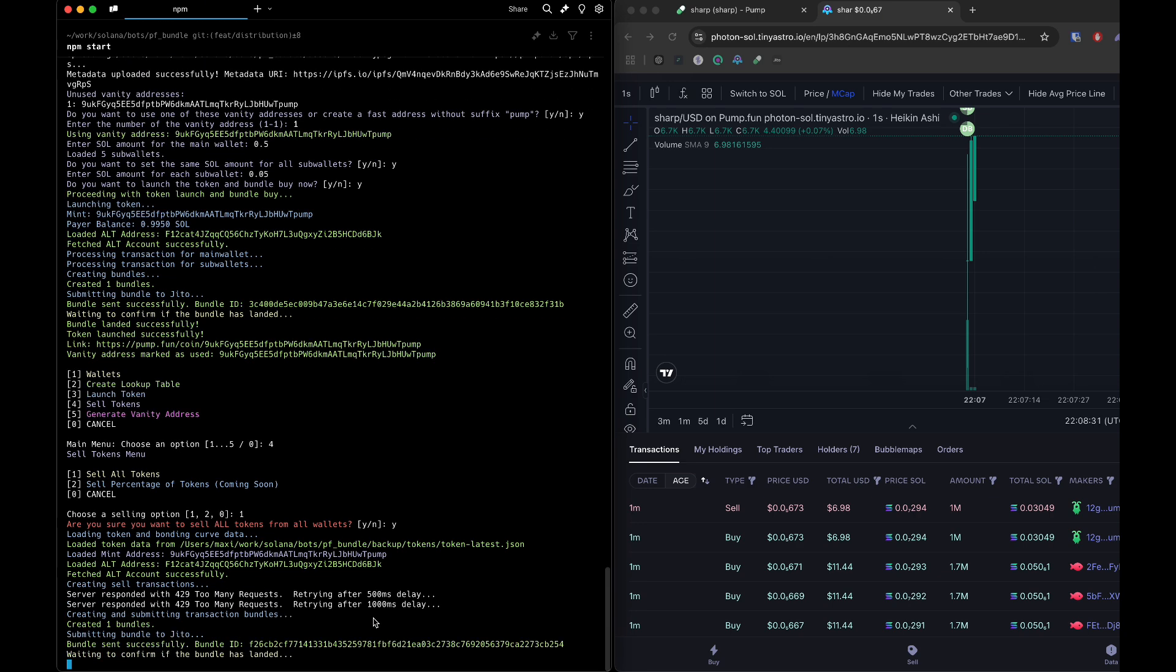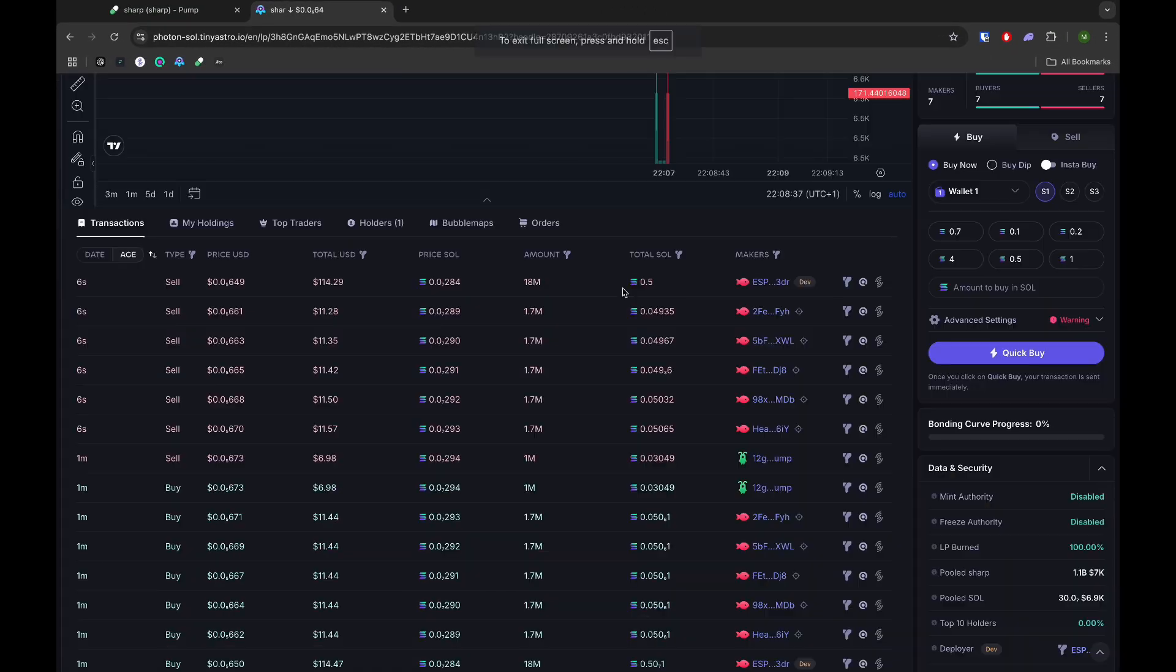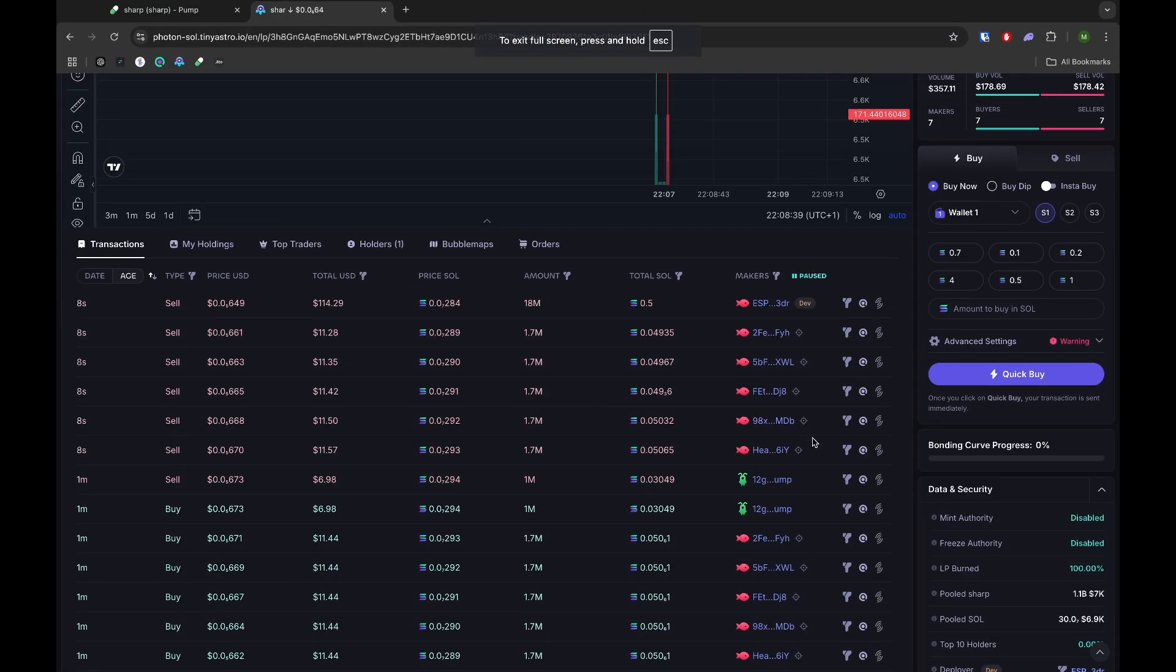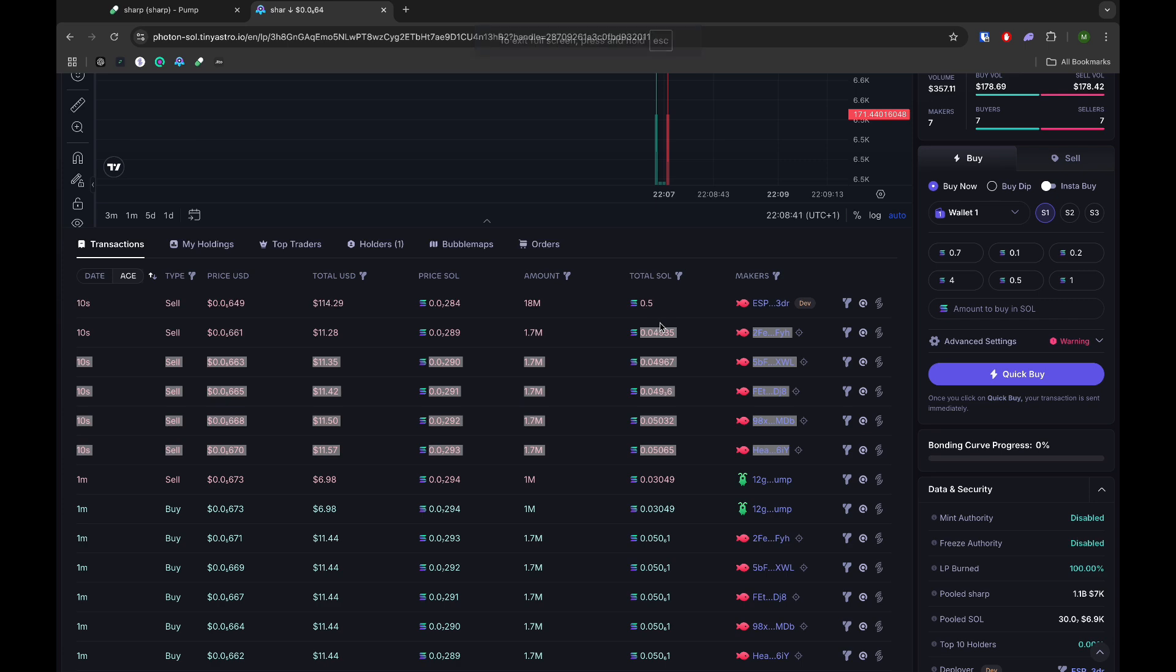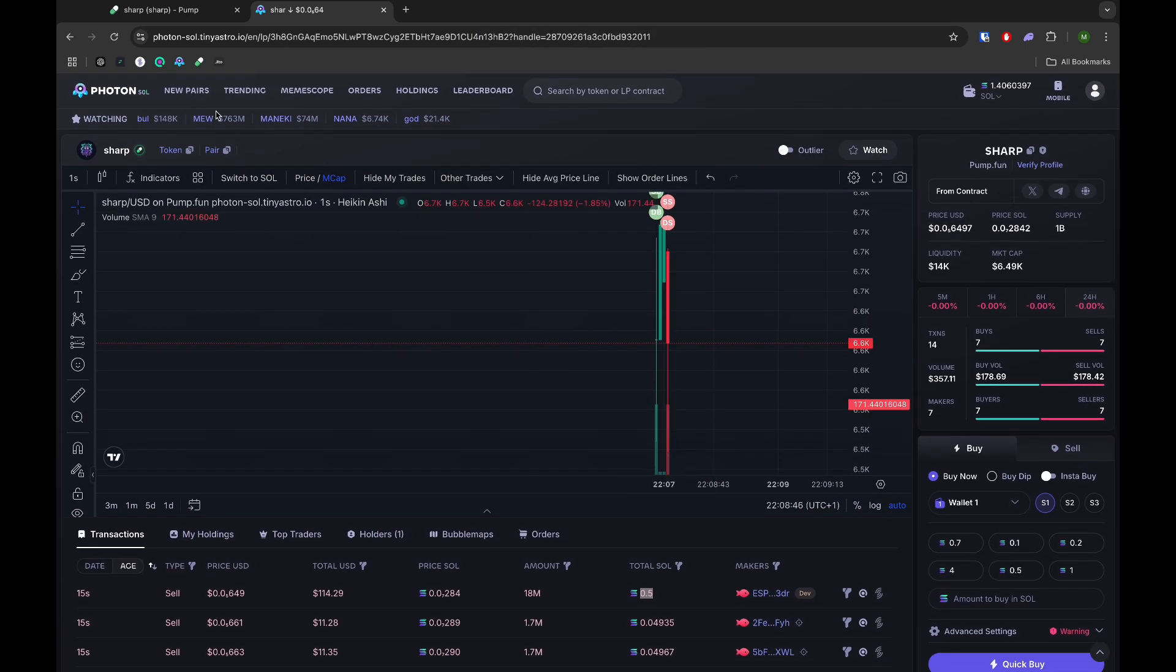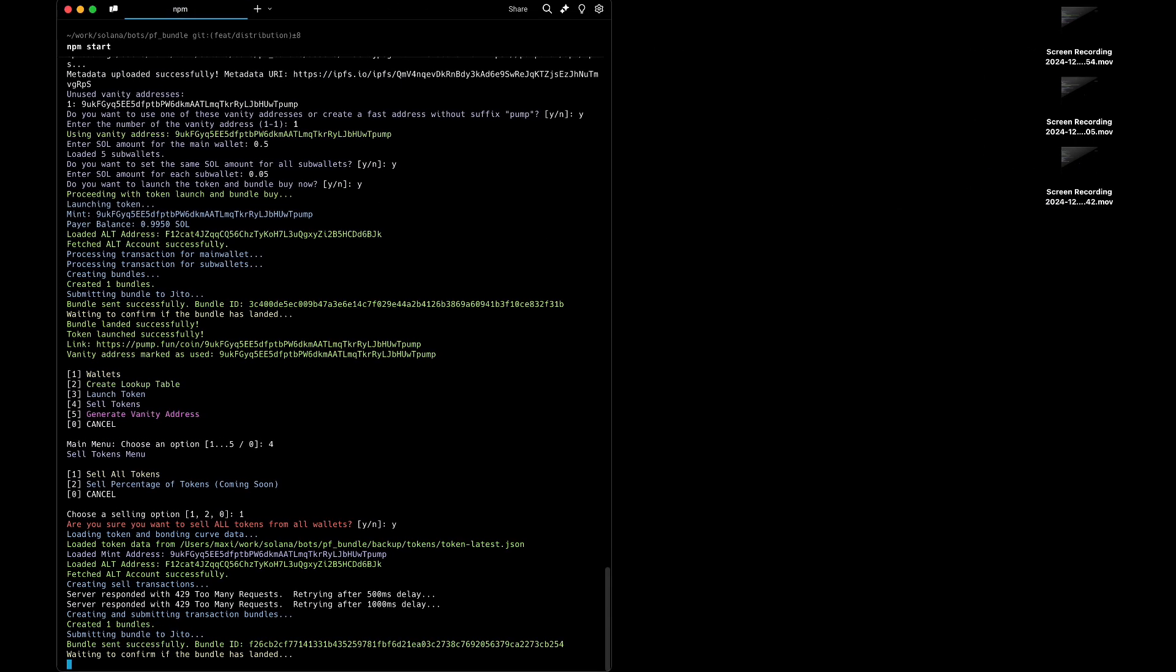Now if we check here, we have our five sub wallets and our main wallet selling everything. So that's it guys, this is the pump bundler.